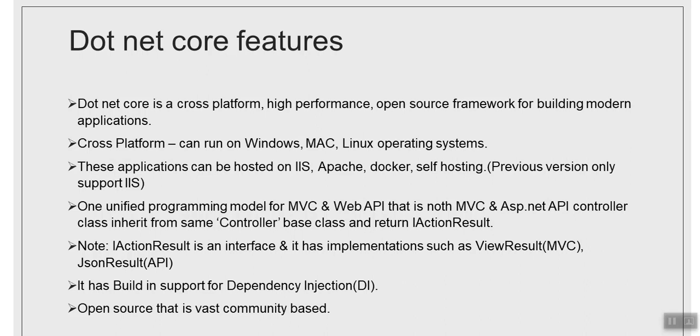This is a pretty good feature we have in .NET Core. Let's move to the next point. It provides a unified programming model for both MVC and Web API. Previously, what happened is MVC and ASP.NET controller inherits from two different base classes.